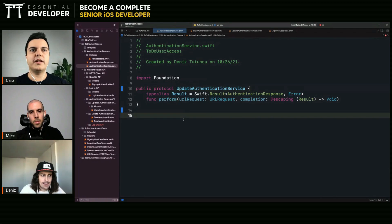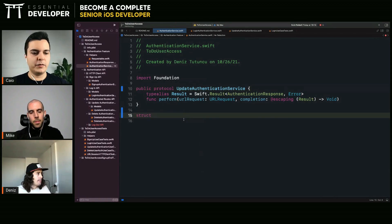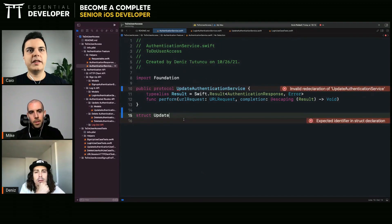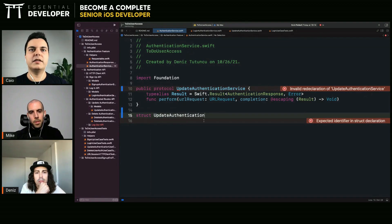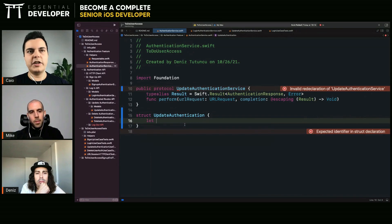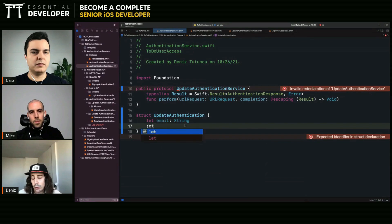So maybe you have an update application service interface with that specific interface — defining what can change. What you can change is the email, yes, or the passport.